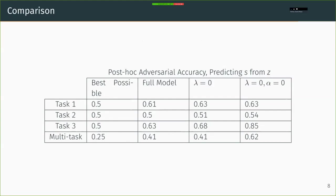But then we also have two ablation tests, which replace various parts of our regularizer with either a simpler compression term, which is the third column, or no compression term at all, which is the fourth column. And in both cases, they show degradation to the performance. So we're fairly certain that a compressive regularizer is what we want here.